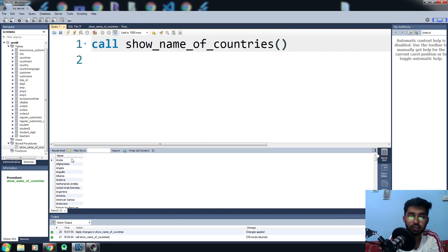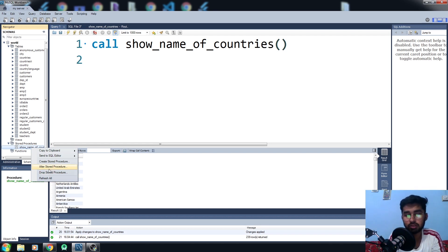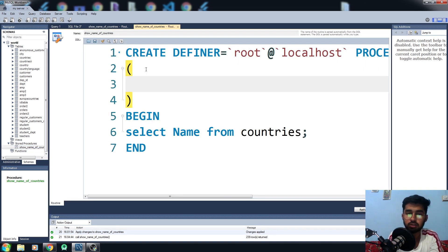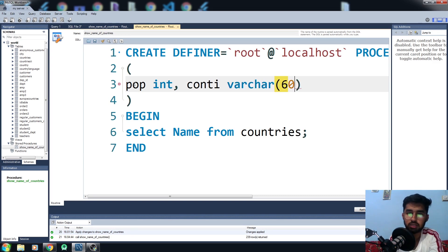To call the stored procedure, use the CALL keyword followed by the procedure name. You can see it returns all names from the countries table. If you want to create another procedure you can click 'Create Stored Procedure'; to modify an existing one click Alter; and to delete it you can drop it. I want to alter this procedure to add parameters — for example an integer parameter called 'pop' and a CHAR(60) parameter called 'cont' for continent.